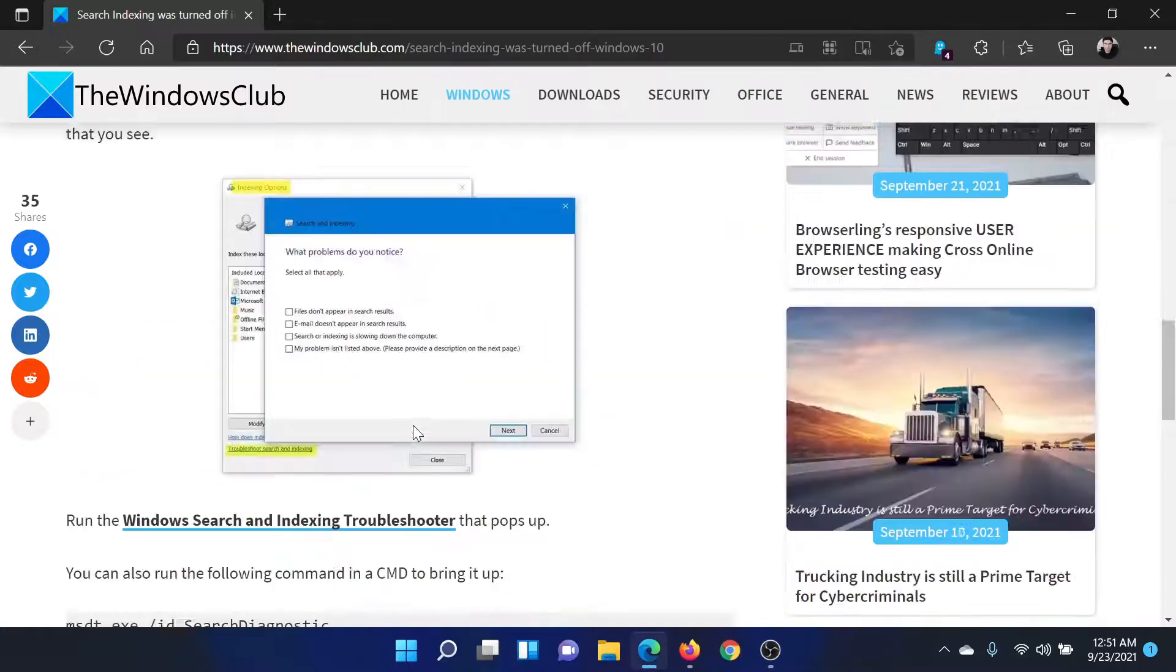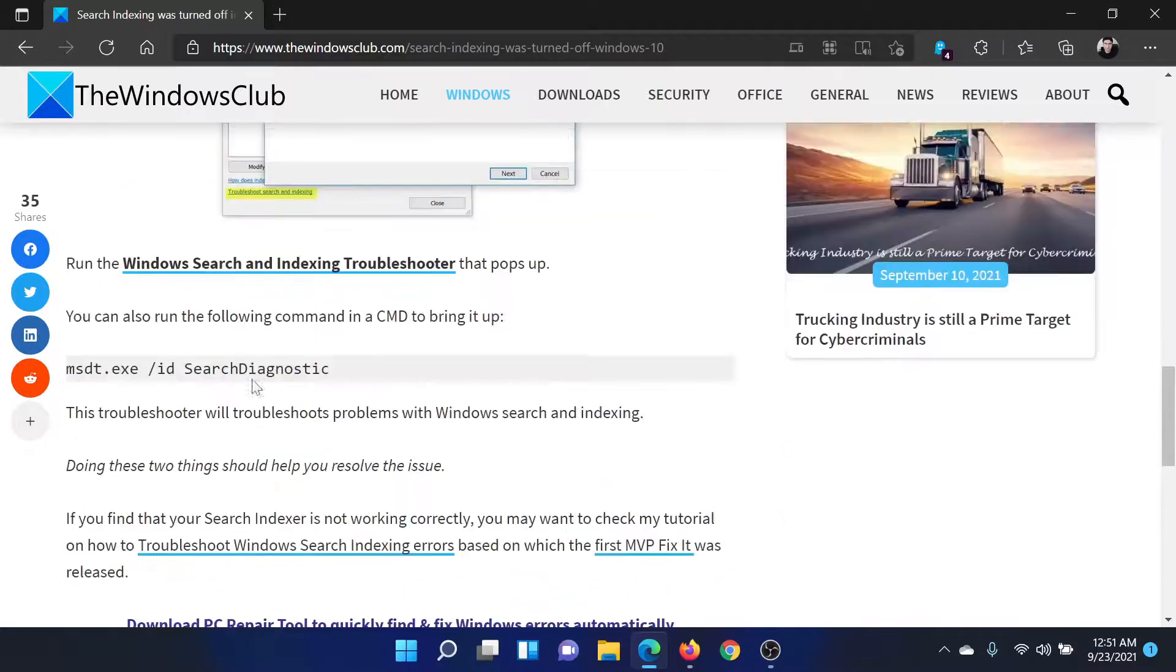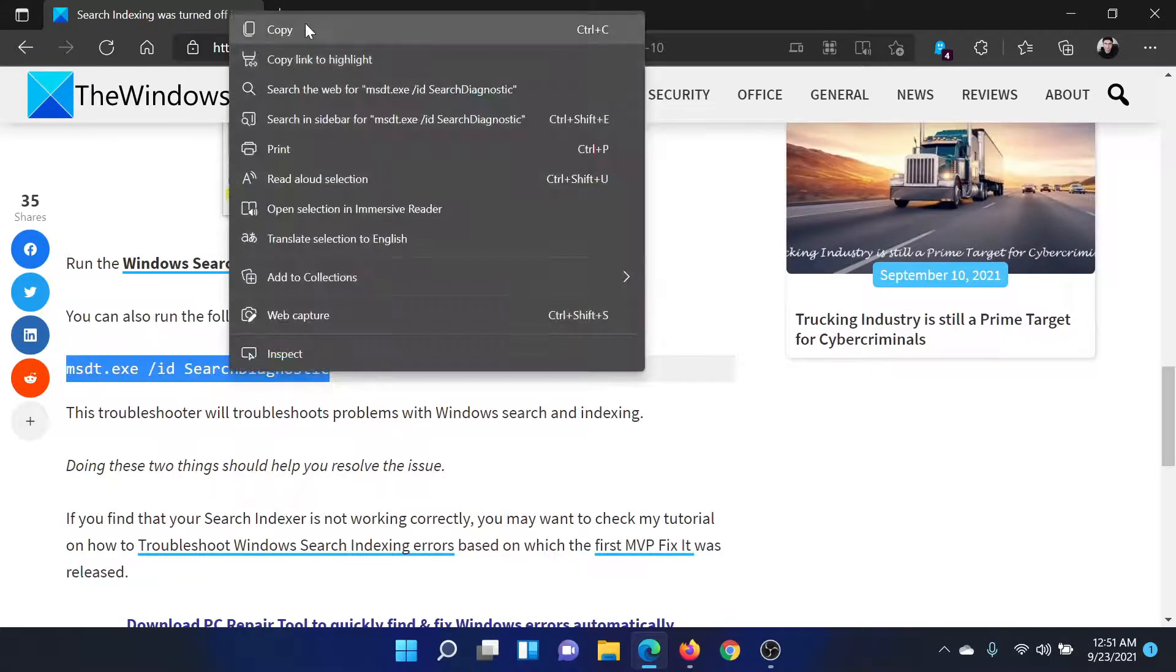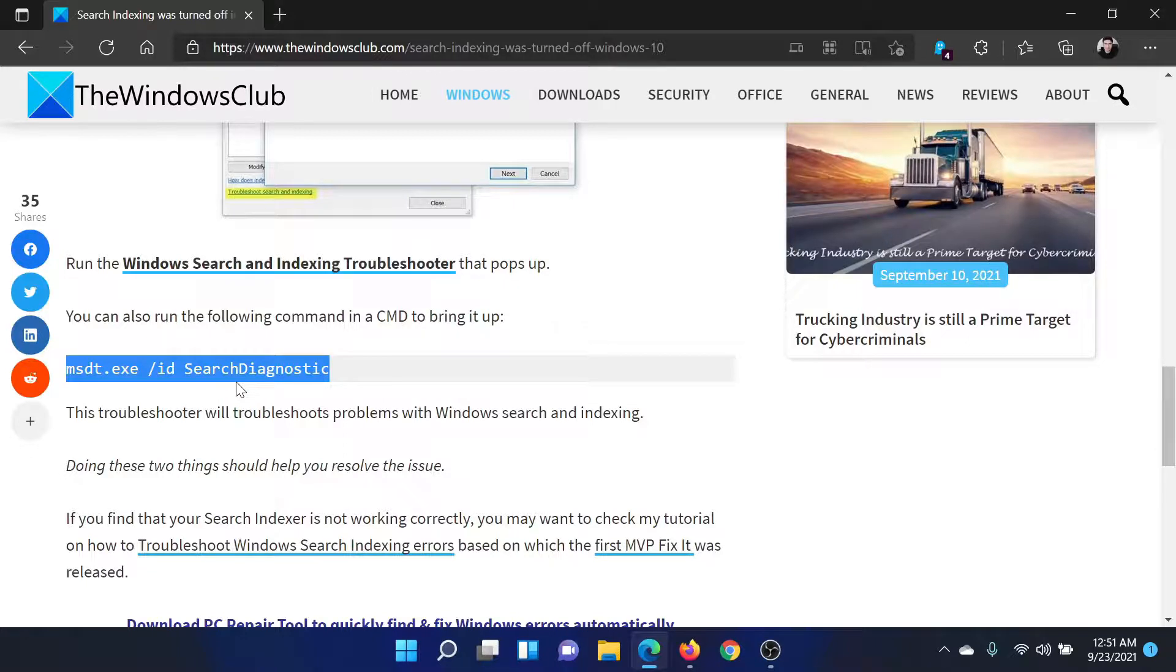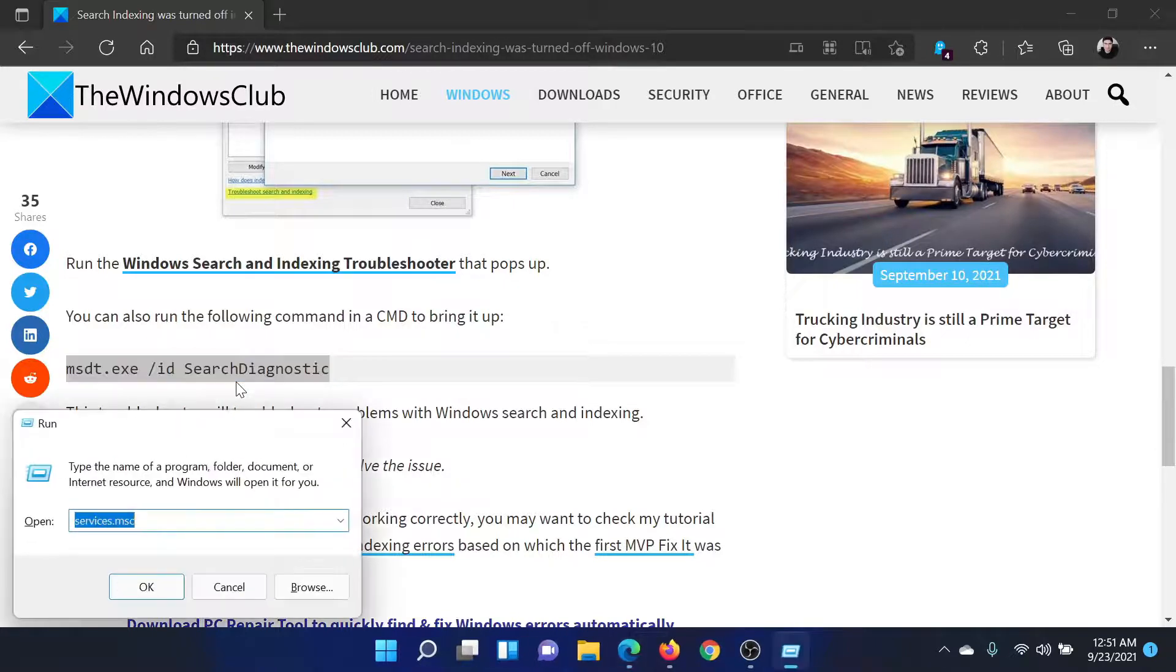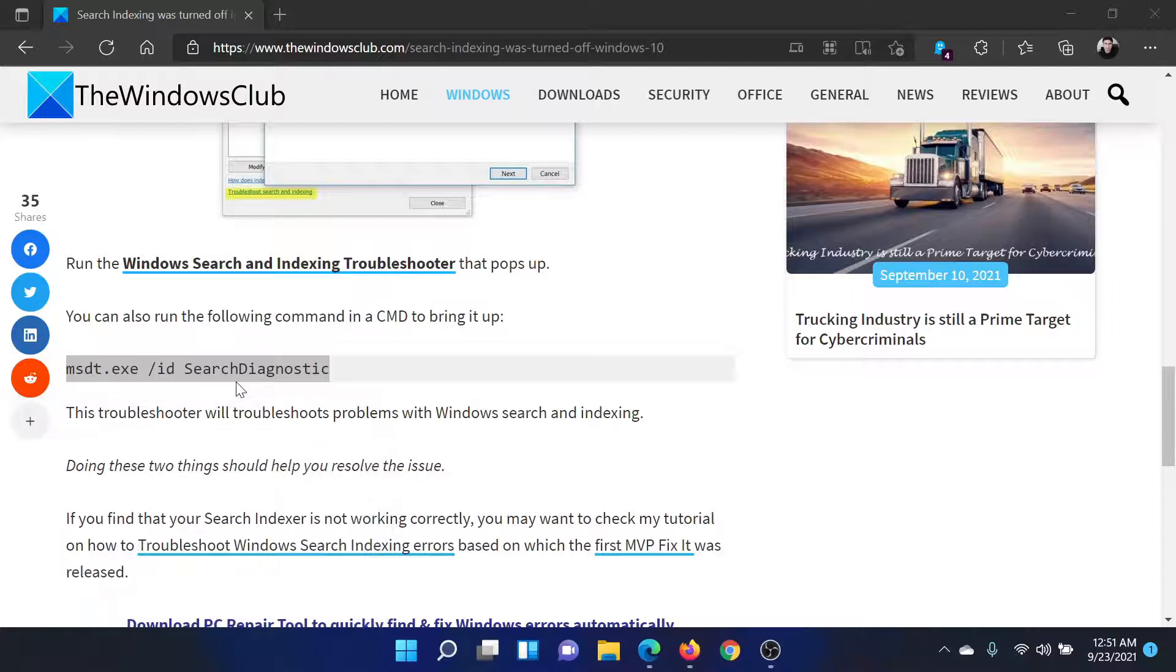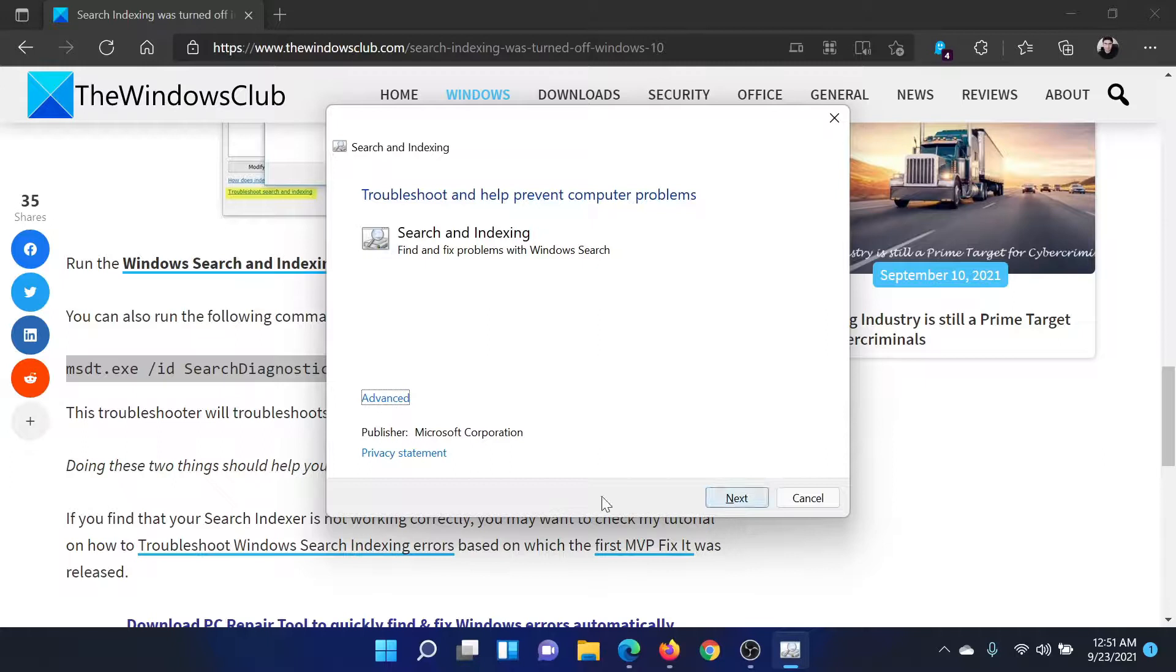If this helps, well and good. If not, you can also consider running the Windows Search and Indexing troubleshooter. Copy the command line mentioned here, press the Windows key and the R button together to open the Run window, paste the command line, and hit Enter. This will open the Search and Indexing troubleshooter. You can click on Next to run it.